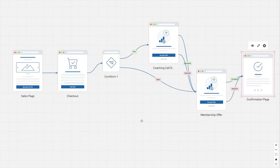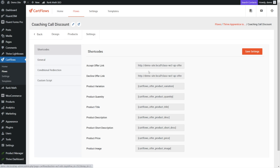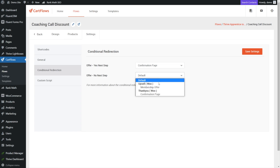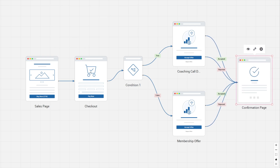So currently here's what our canvas looks like. You can probably spot the problem: if they did take the upsell and we offer them a coaching call, they still go to the membership offer after. We need to fix this — the coaching call step should not go to the membership offer. To do that, we go into our coaching call step, go to settings, and under the conditional redirection section we choose that we want them to go to our confirmation page whether they say yes or no, because we're only making one offer and don't want to chain upsells and downsells. Click save settings.